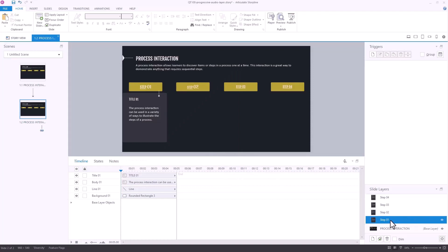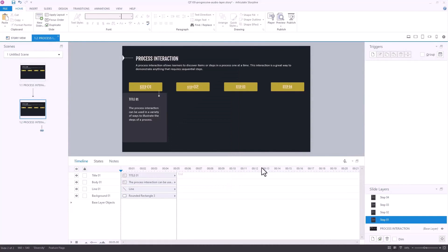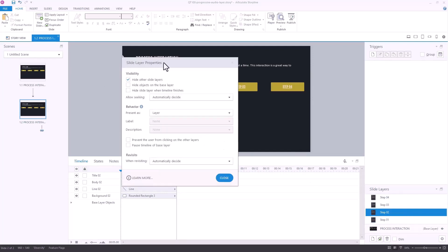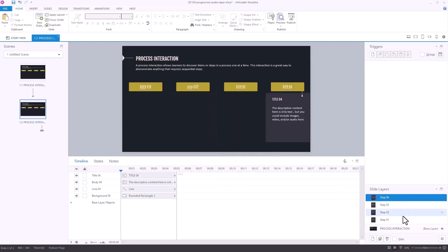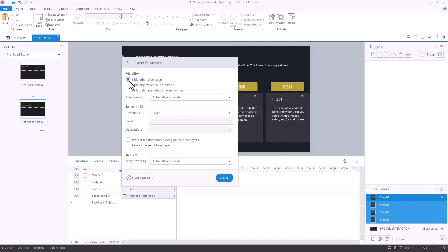Just to backtrack: click on the layer, come to the gear icon, that opens slide layer properties, and by default it hides other slide layers — just deselect that. Here's a bonus tip: if I select all four layers and go to the gear icon, I can deselect them all at the same time. So if you have 10 layers, you don't have to go through each one — you can select them all and turn that off.